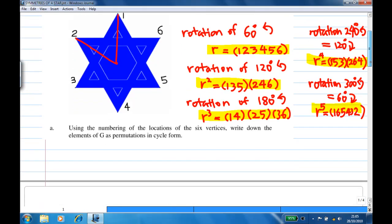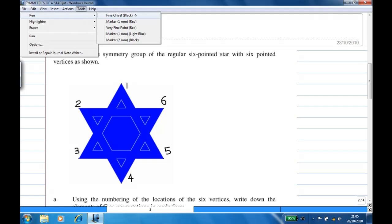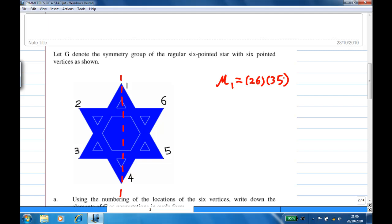Now let's investigate the reflection symmetry. There is a reflection in the line joining the vertices one and four. Let's call this reflection mu one. Under this reflection, location two will move to six and six goes to two, three to five and five goes to three, while one and four stay put.